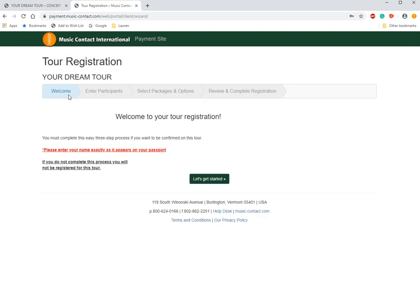We're on the tour registration page. Here you'll see that it asks you to have your passport handy — please have that available. We use this information for your flight list, so it's important that you put everything in the web payment site as it's listed on your passport.